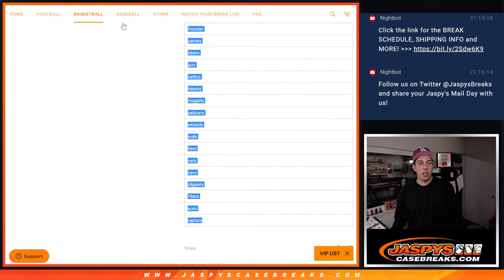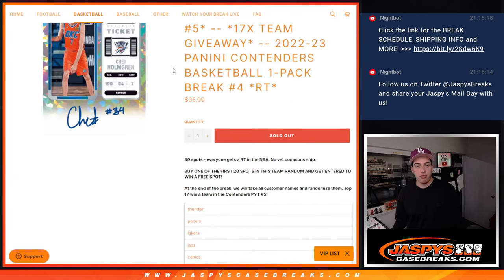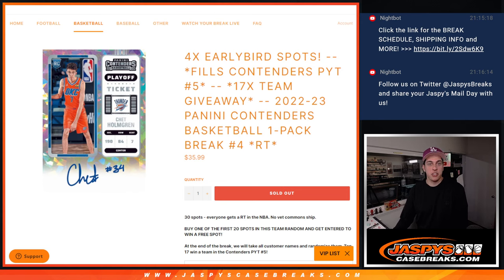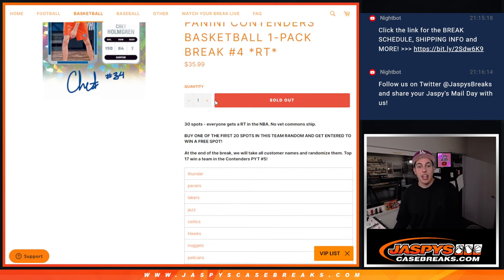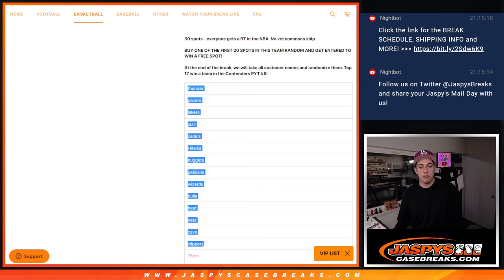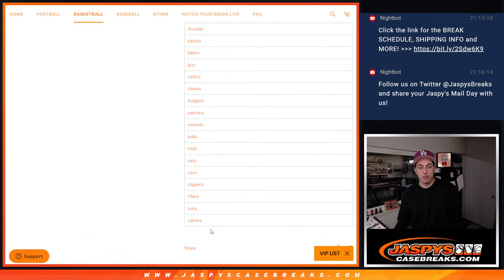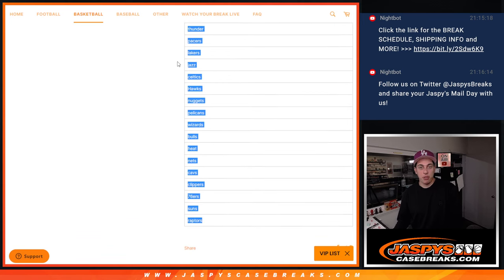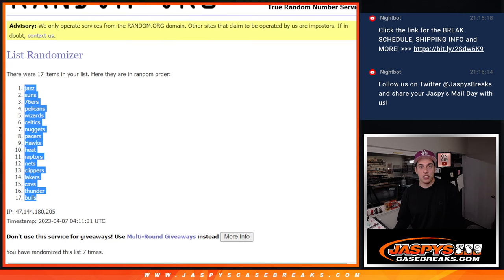Hey guys, so I made a little bit of a mistake for the contenders filler for half case break number five. I accidentally randomized these teams. I was supposed to just put them in as they were.